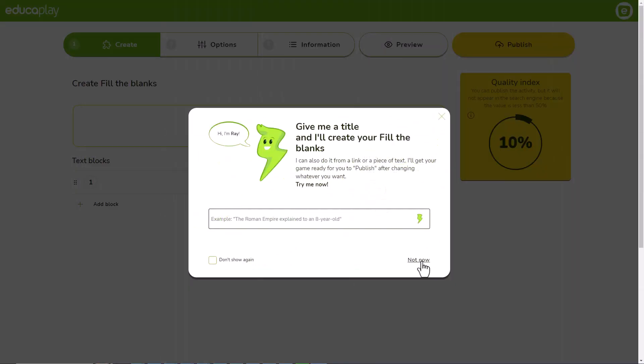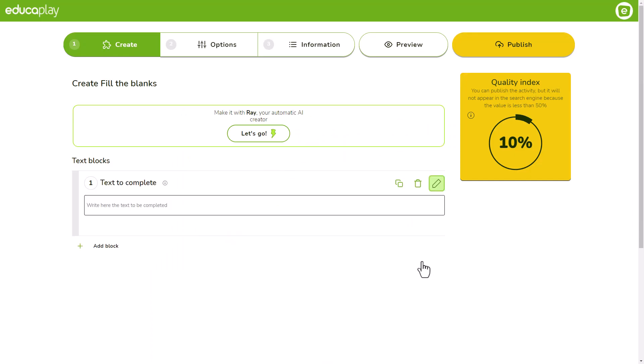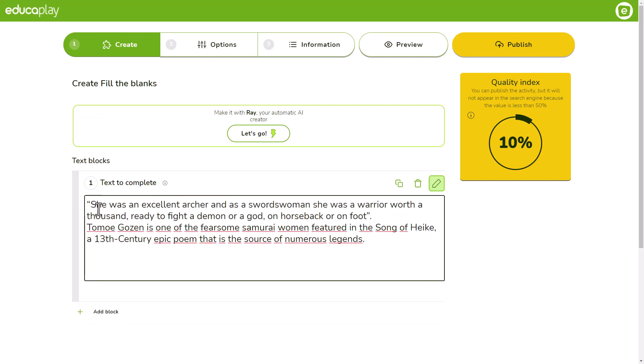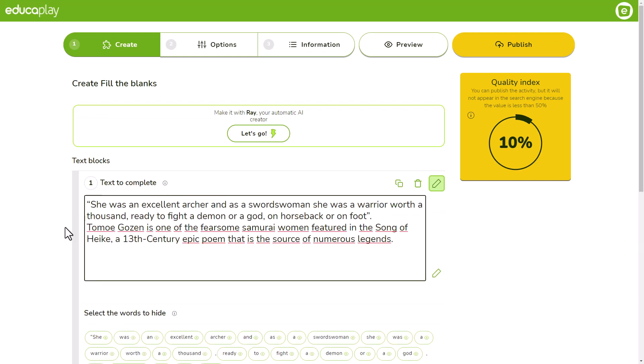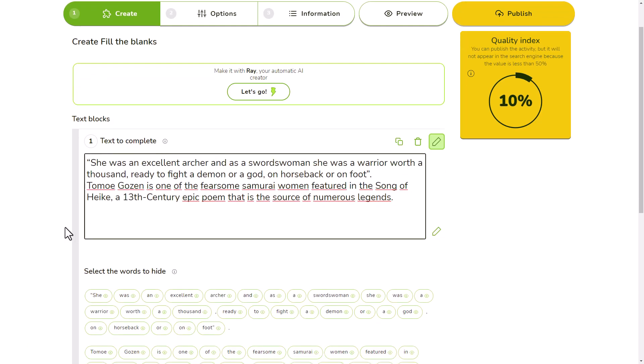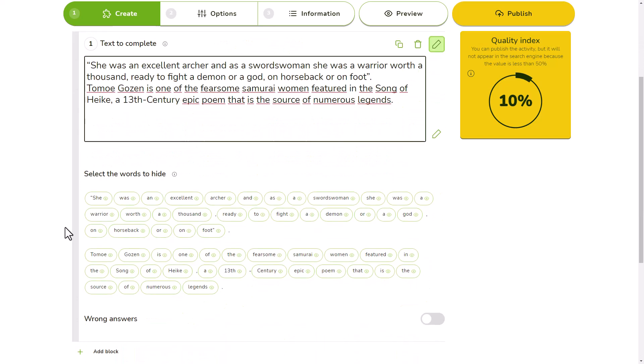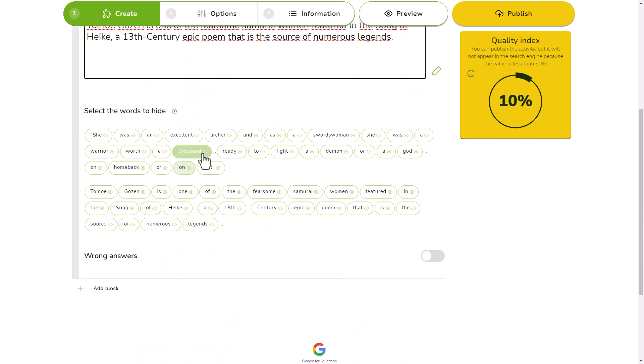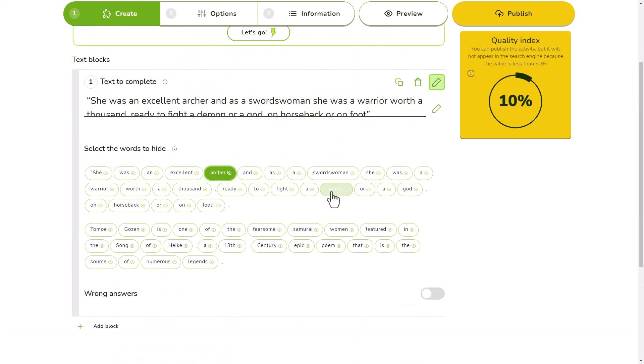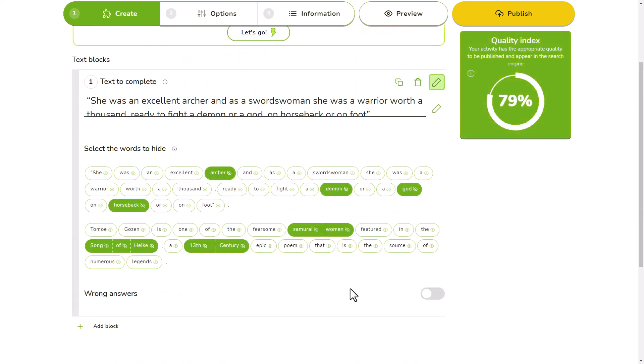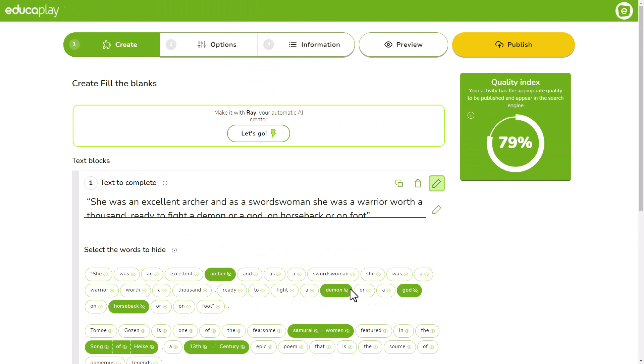If you want to create the game yourself, write or paste your words in the text to complete field and see how boxes with each of your words are generated below. Select the words you want to turn into blanks and that's it!